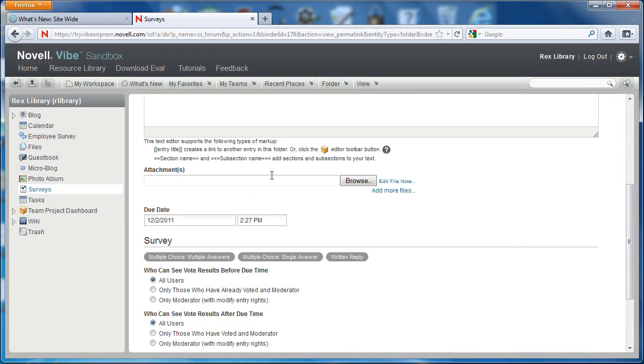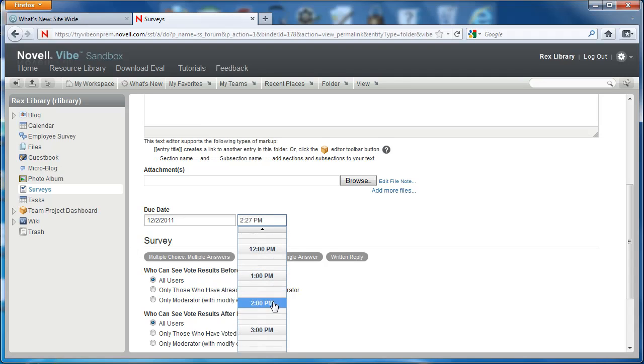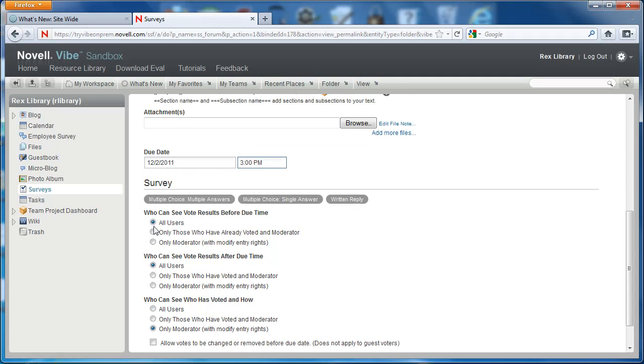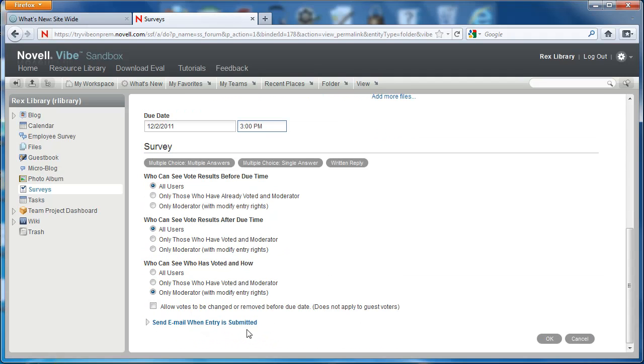And you could attach any documents that are pertinent or select a date that it's due. I'm going to say it's due in a half hour. And then you have some options on surveys that allow you to specify viewing rights.